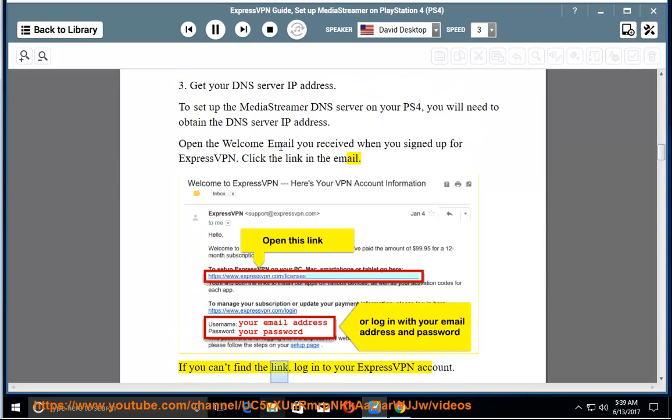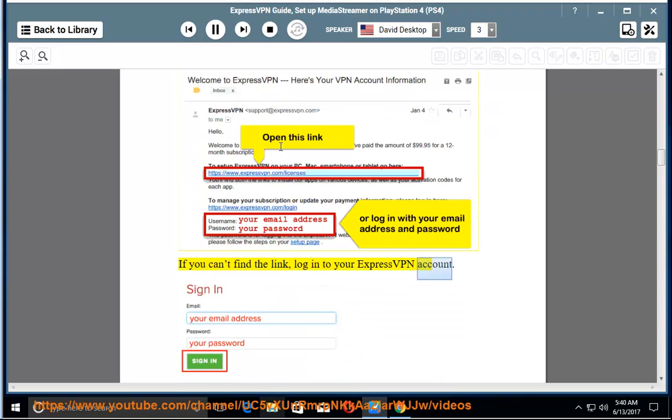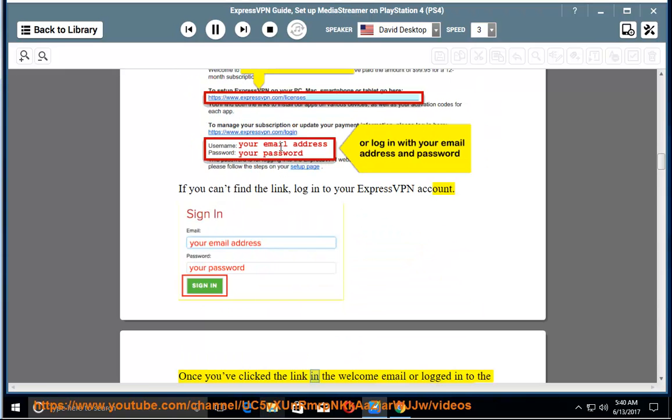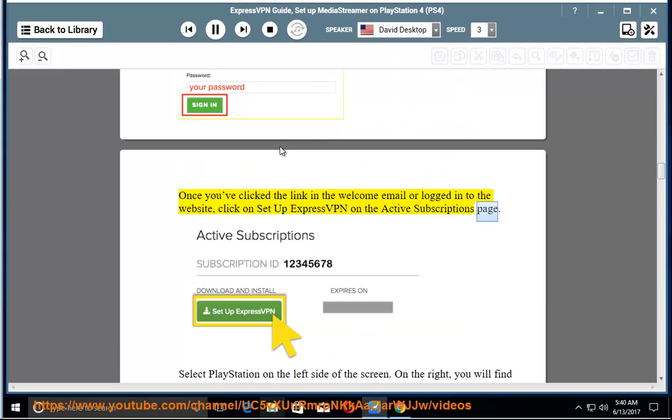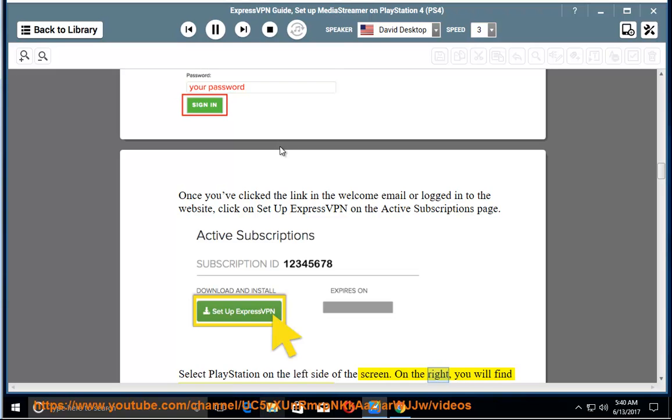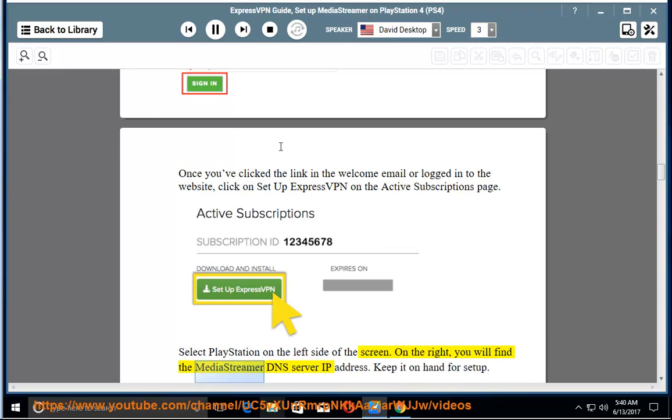If you can't find the link, log in to your ExpressVPN account. Once you've clicked the link in the welcome email or logged in to the website, click on Setup ExpressVPN on the active subscriptions page. Select PlayStation on the left side of the screen. On the right, you will find the MediaStreamer DNS server IP address. Keep it on hand for setup.